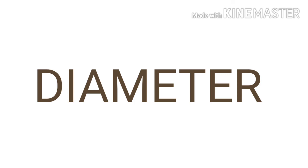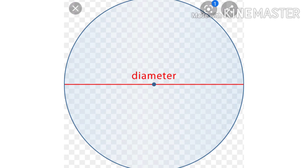Diameter. The chord that passes through the center of the circle is called the diameter of the circle. It is the longest chord.